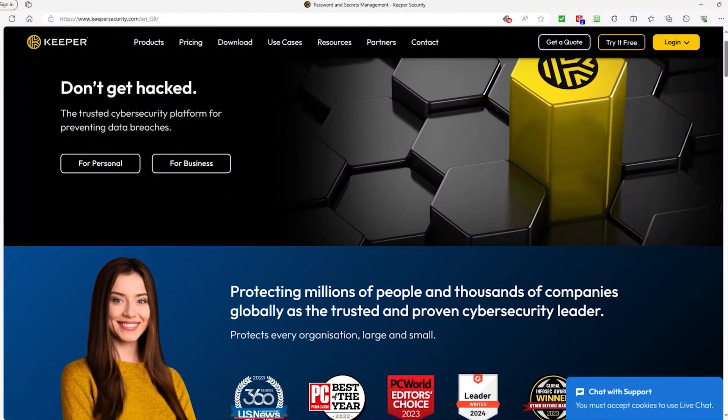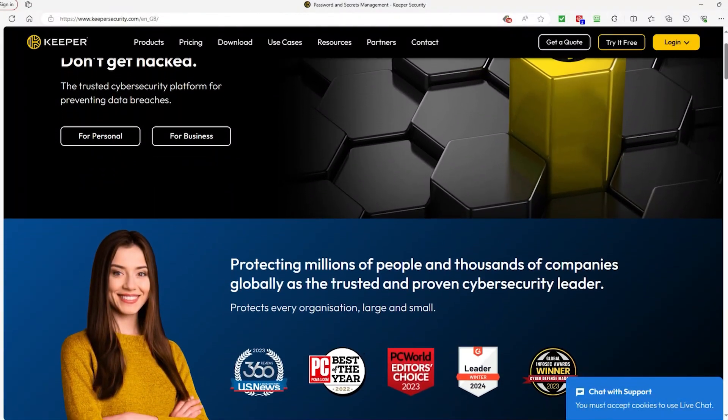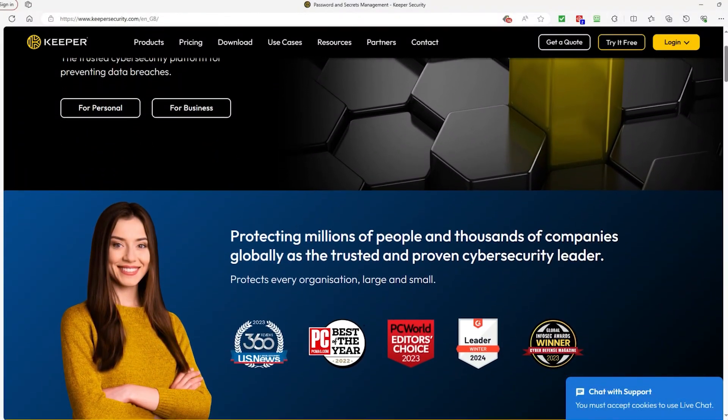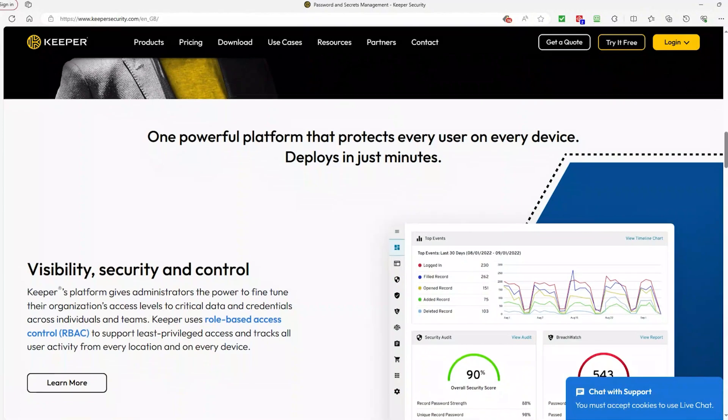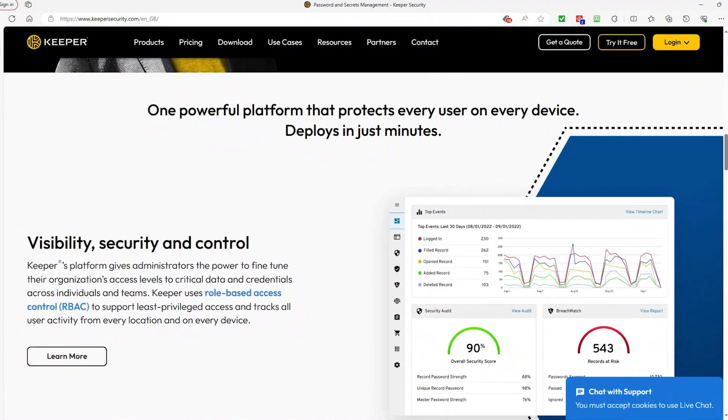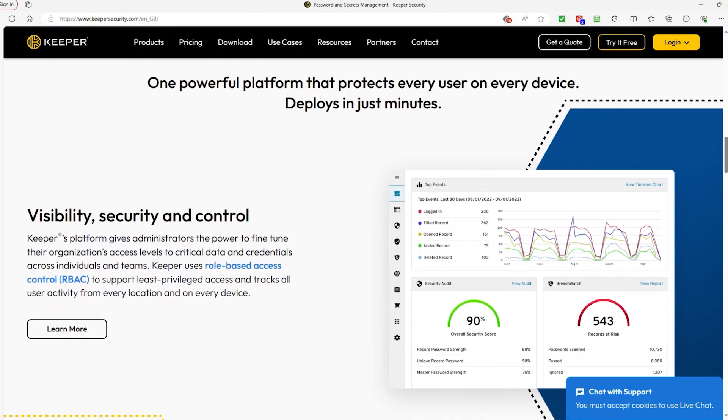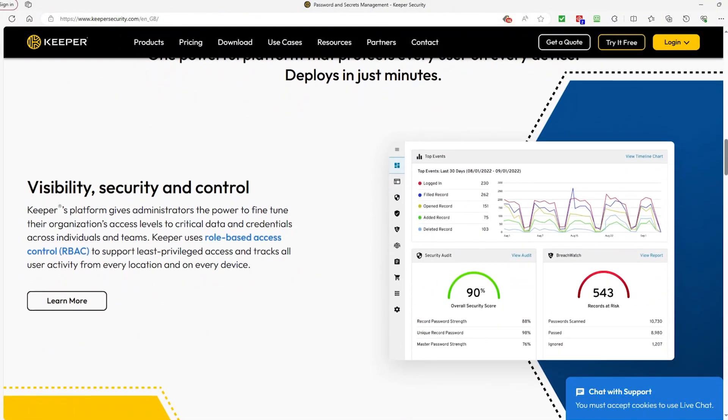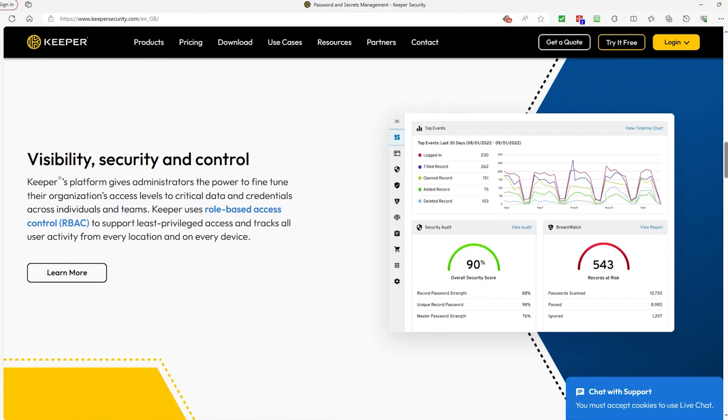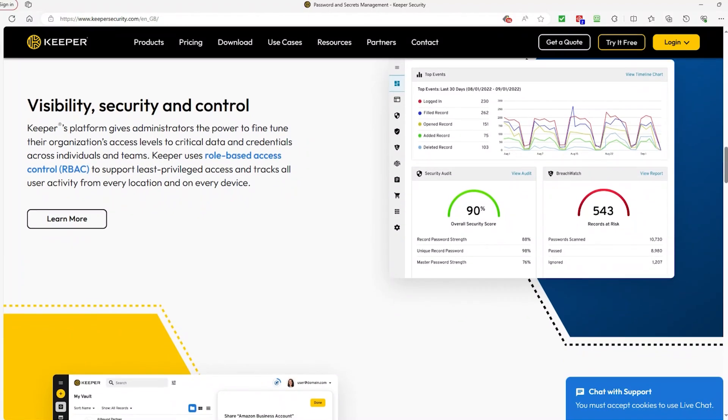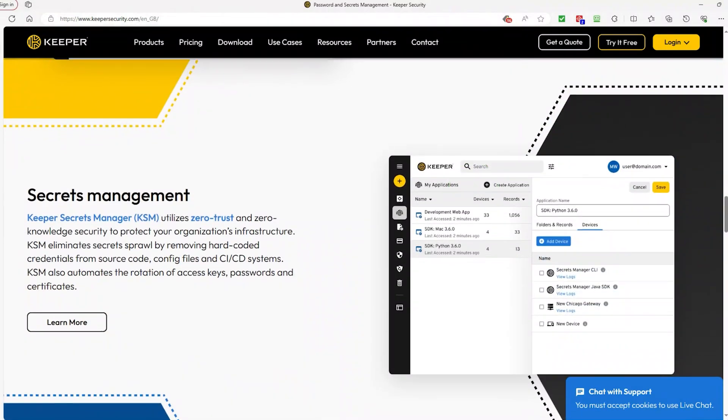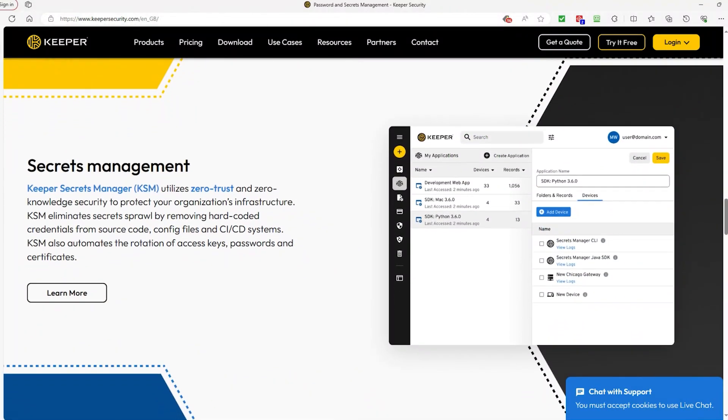Hey everyone, welcome to the channel. Today we're going to be looking at Keeper Password Manager. I've recently experienced some security issues involving an account of mine, so I searched high and low for some password managers. And that's how I learned about Keeper, and I gave it a try.